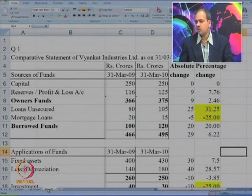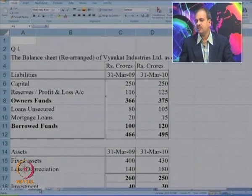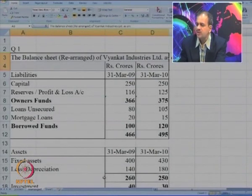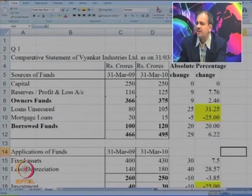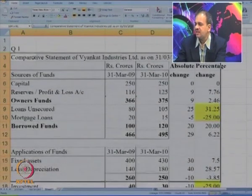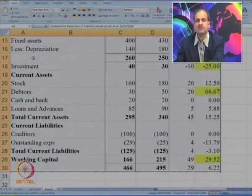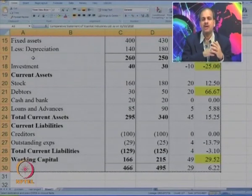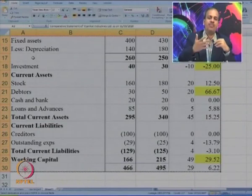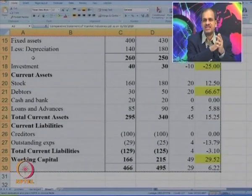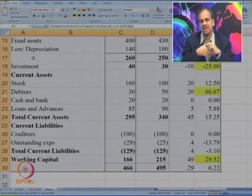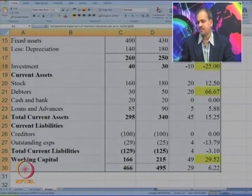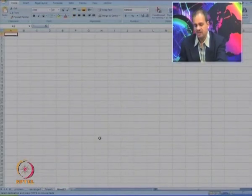Now let us also make a common size statement. The comparative statement is mainly for comparing the same company's financials with earlier years. But if you want to compare with other companies or with industry averages, you need a common size statement. In a common size statement, instead of comparing from last year to this year, we compare each figure as a percentage of the total within the same statement.